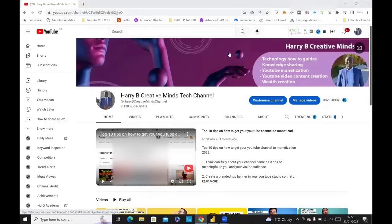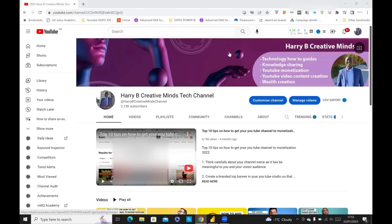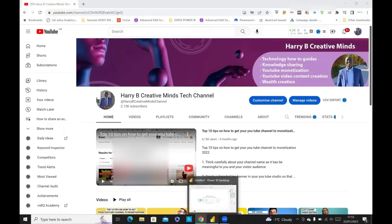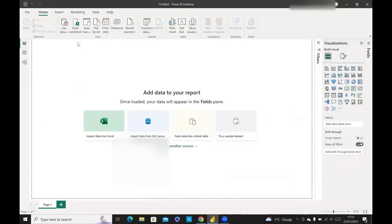Hello, everyone. Welcome to Harry B Creative Minds Tech Channel. Today, I'm going to be talking about how you can set up a scheduled refresh in Power BI. So yeah, without further ado, let's jump straight into Power BI.